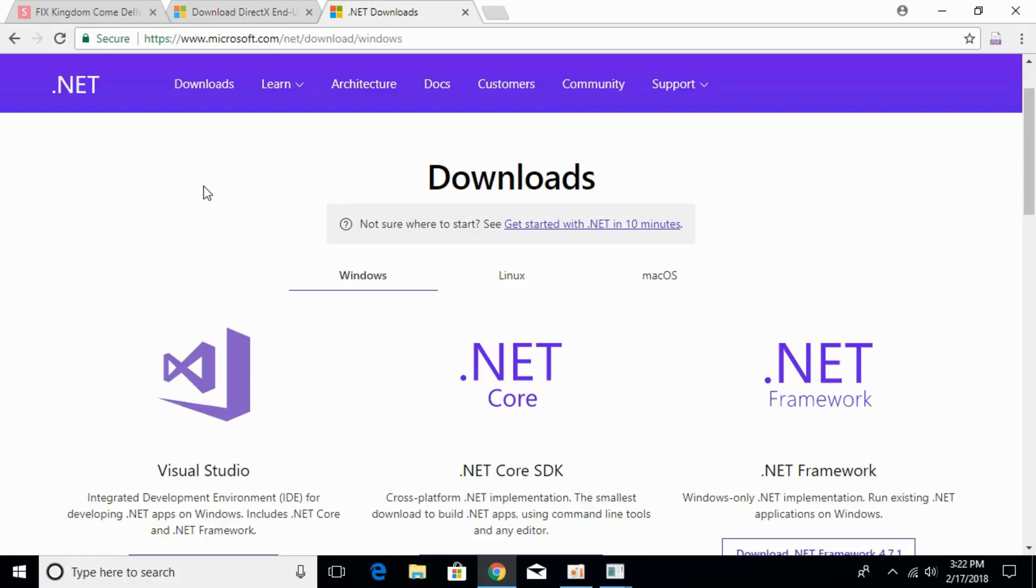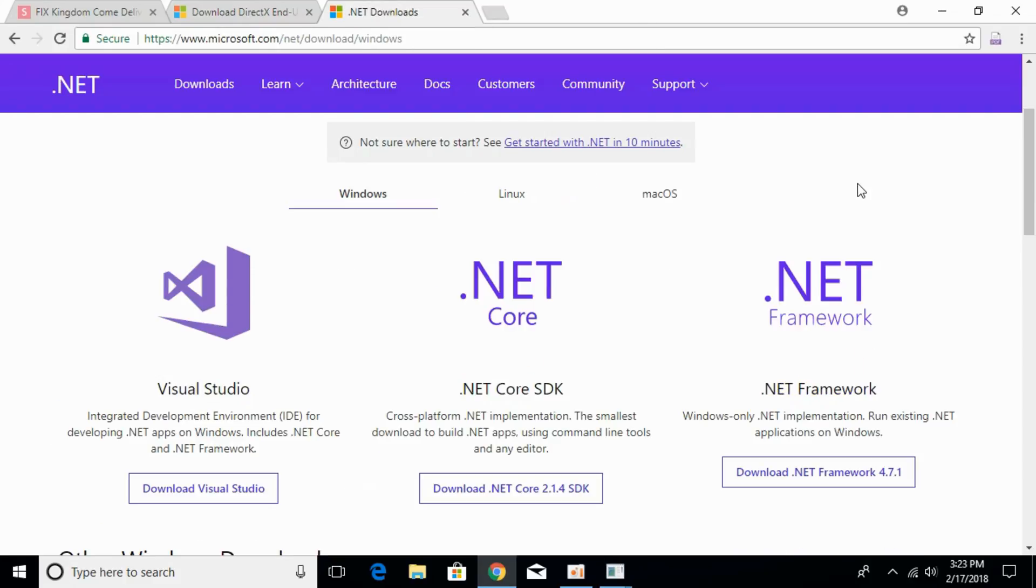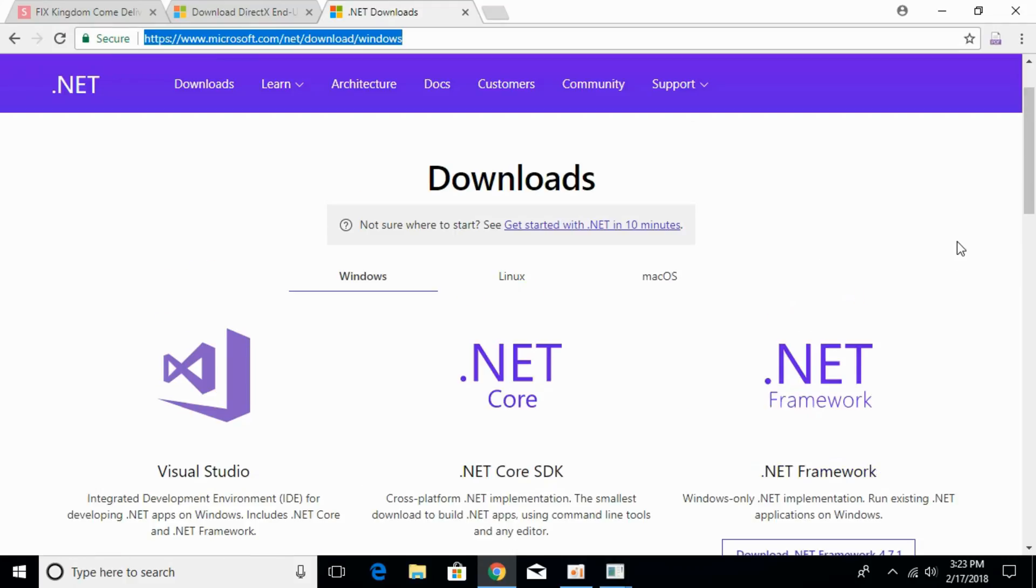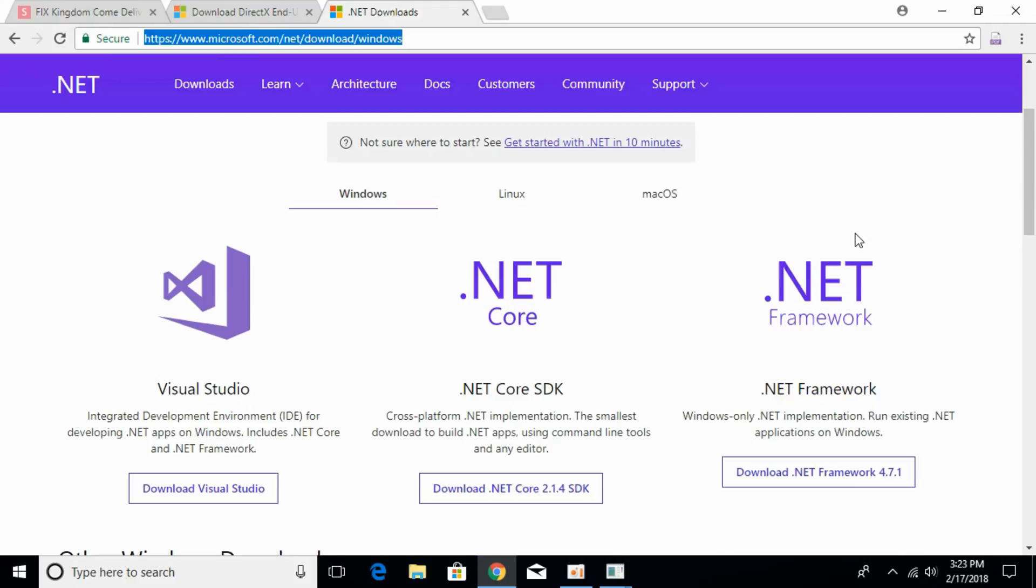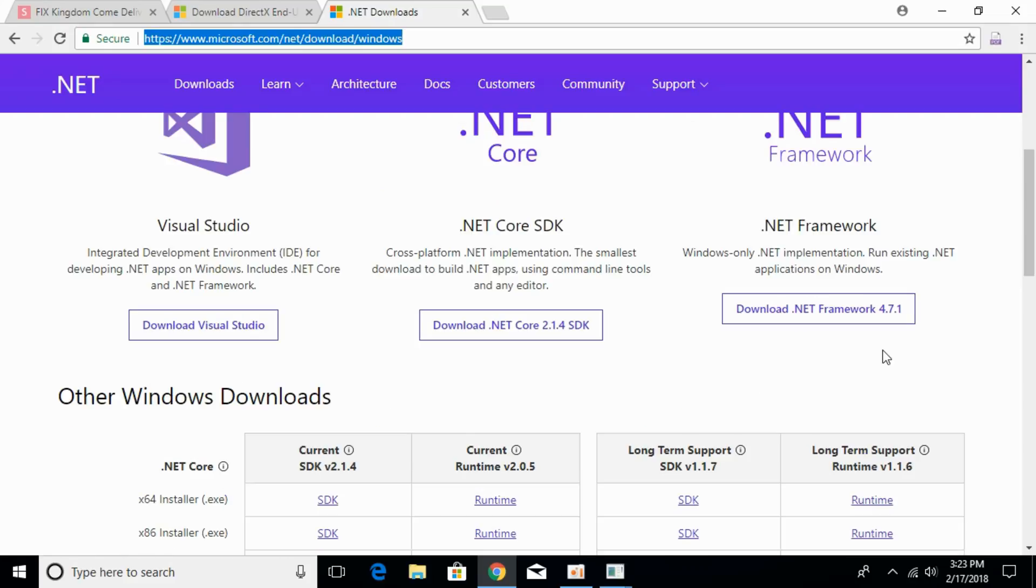Meanwhile, click on another link that is in the description and it will land you to this page. Here we can download the latest version of .NET Framework.